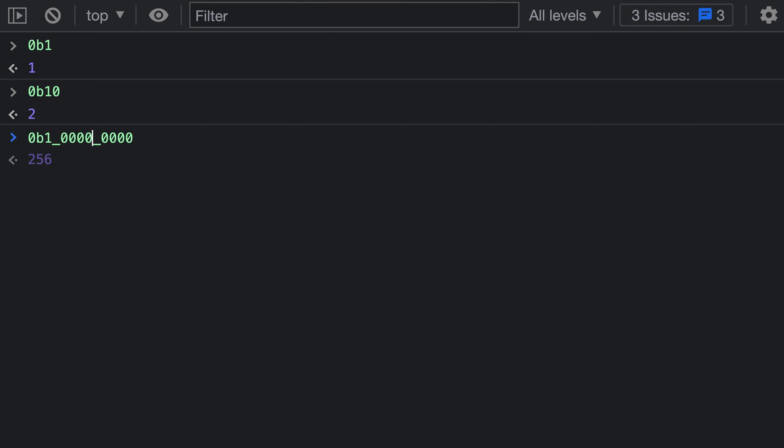Binary number literals can be very helpful when defining constants to work with binary values, and I find myself using them quite often for bit fields and those type of things. So that's a quick look at binary number literals in JavaScript.